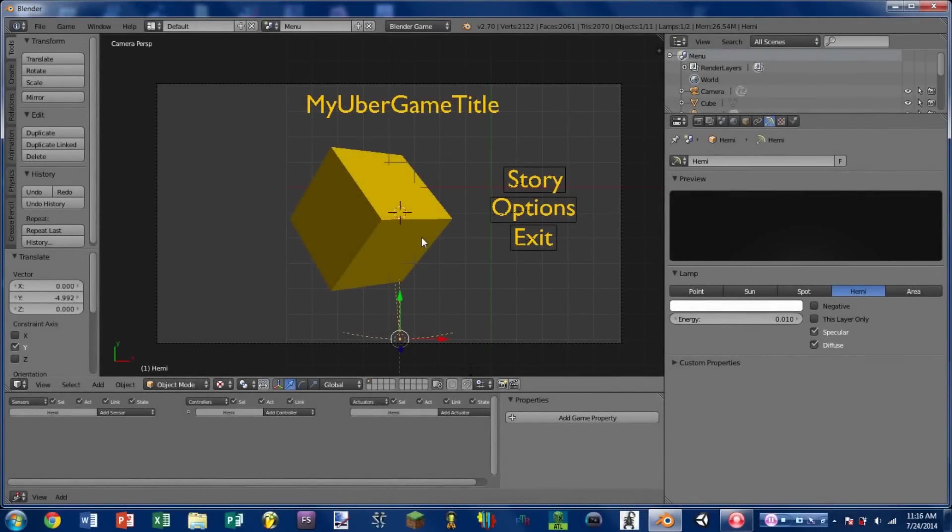Hello YouTube and welcome back to another Blender tutorial. Today I'm going to be showing you how to make a menu for your game in Blender.